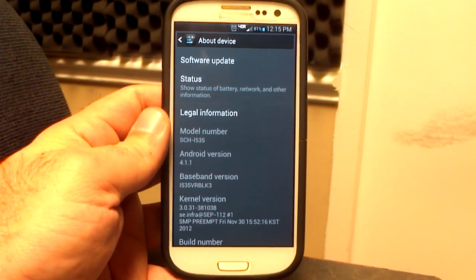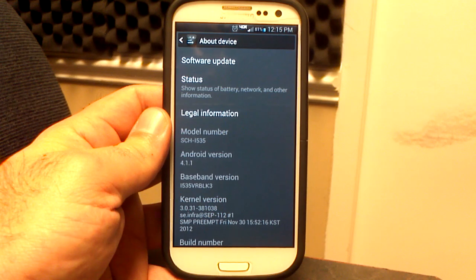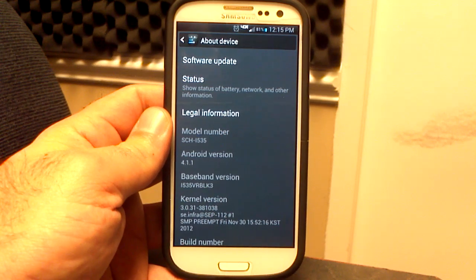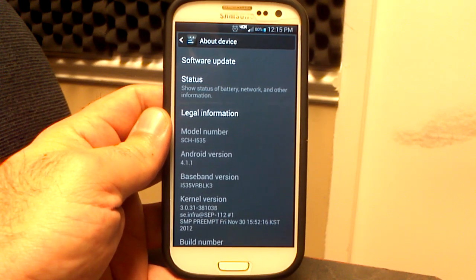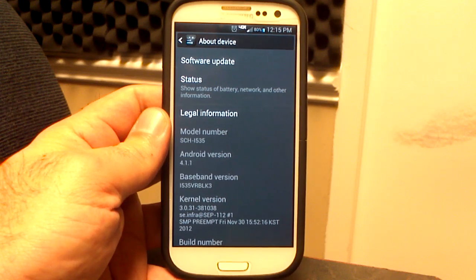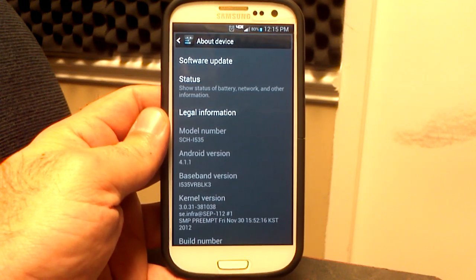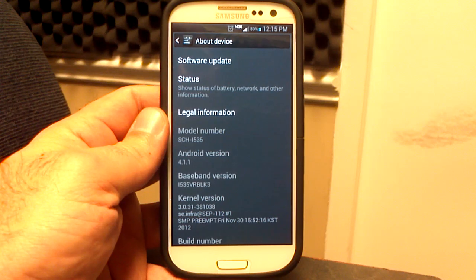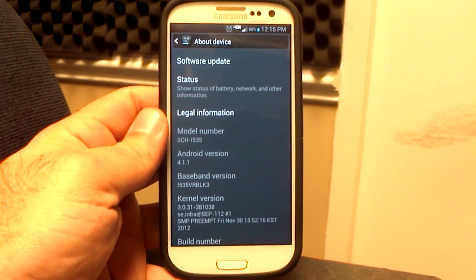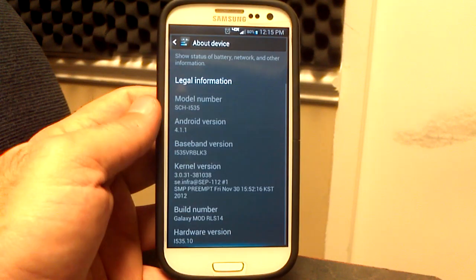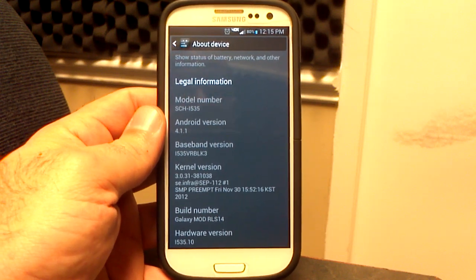Let's go to the settings menu and check the About Phone section. Android 4.1.1 VRBL K3. If yours does not say that, it's your fault, not the ROM's fault — you have to flash those separately. You can find them over on XDA. We are on the Stock Kernel. I chose the Stock Kernel — there are four or five you can choose from, including Lean Kernel and some others.